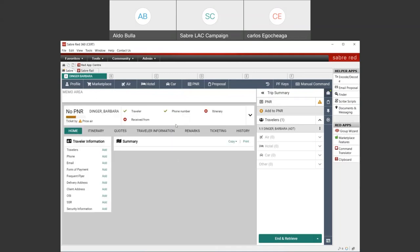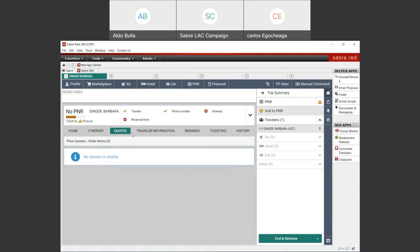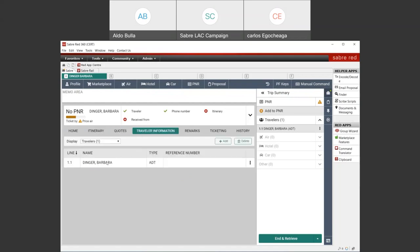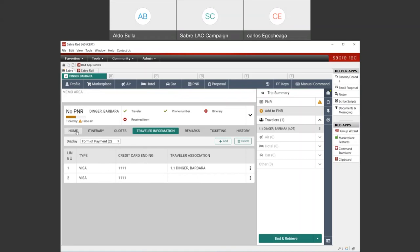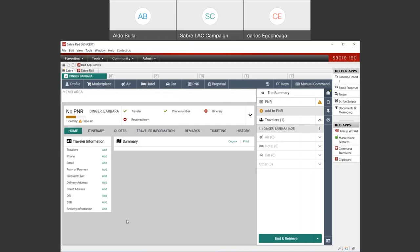If we click where it says PNR, it will pop up and show the details we have so far for this booking. We have no itinerary or quotes yet, but there's traveler information — this is the name. All those lines that show a number other than zero between the brackets mean that there's information loaded there. For example, security information — you can see we have details here. And we have payment information. Let's now move to booking the air itinerary.